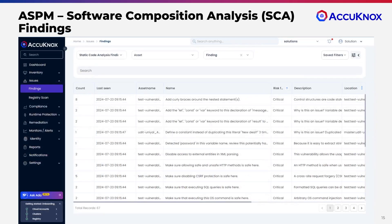During the build or integration phase, SCA helps you analyze third-party dependencies to protect against software supply chain attacks. In short, SCA protects what you use to build.